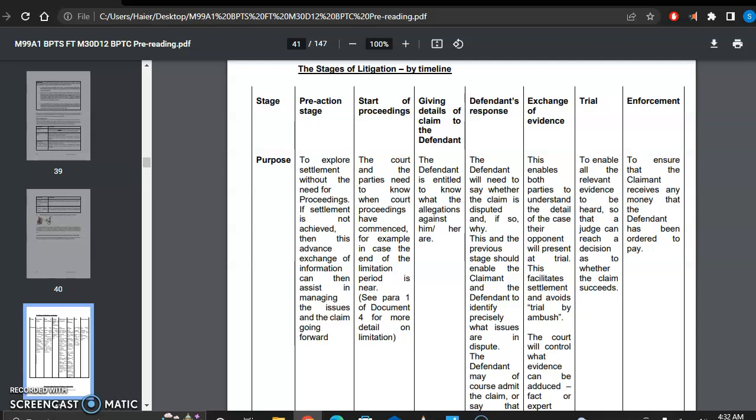So after that, there is start of proceedings. The court and the parties need to know when court proceedings have commenced. For example, in a case where the end of the limitation period is near, one has to put up a case before the court before the limitation period expires.